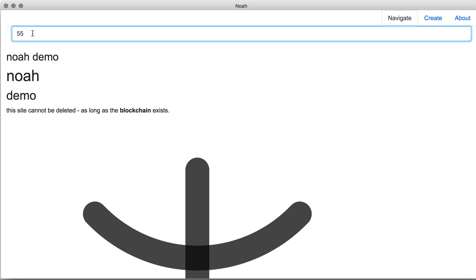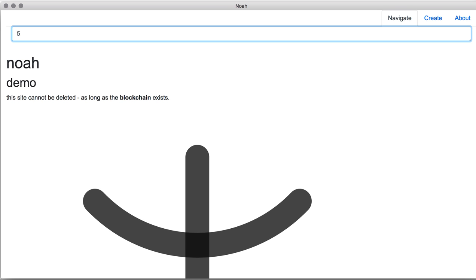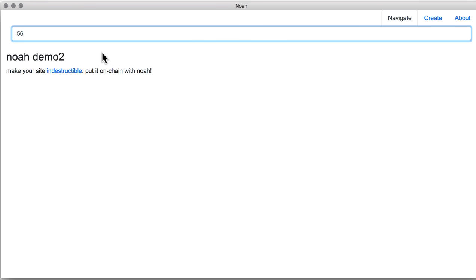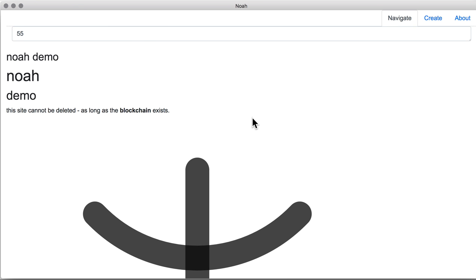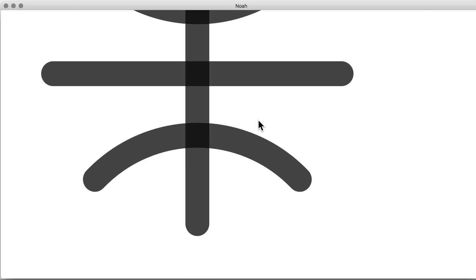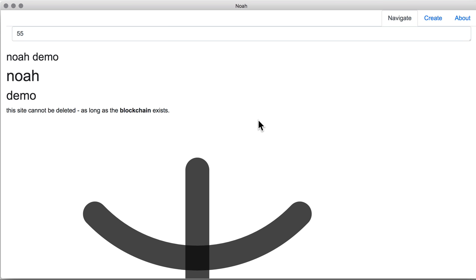Now, if we navigate to ID 56, we can see our second created page. And if we click on the internal link, we will see the page that we created first. That simple.